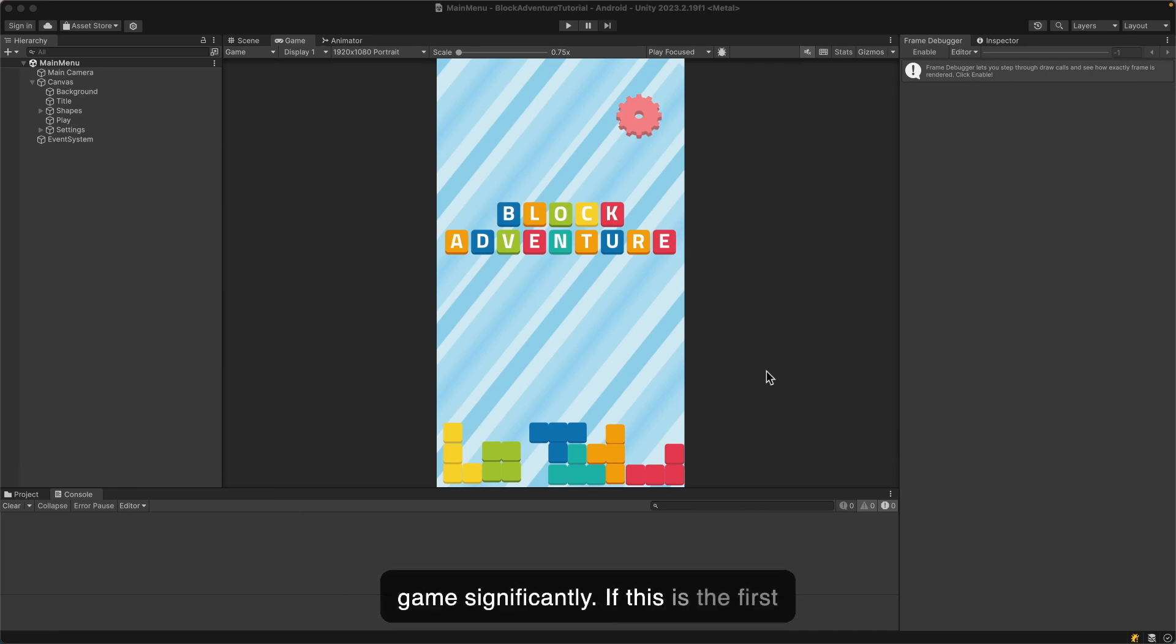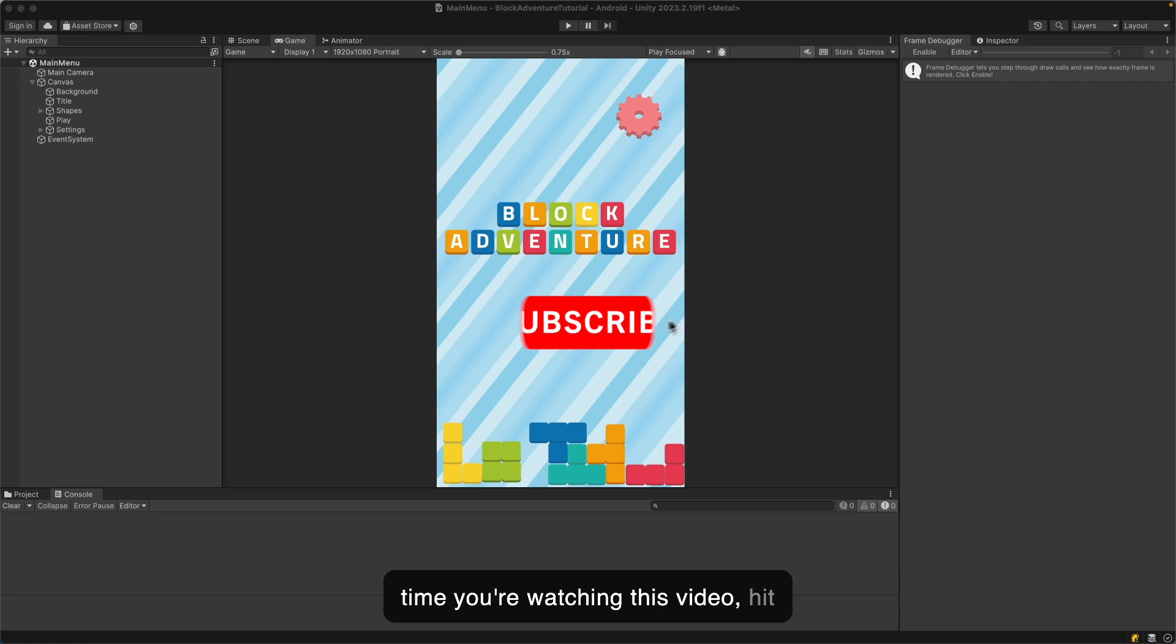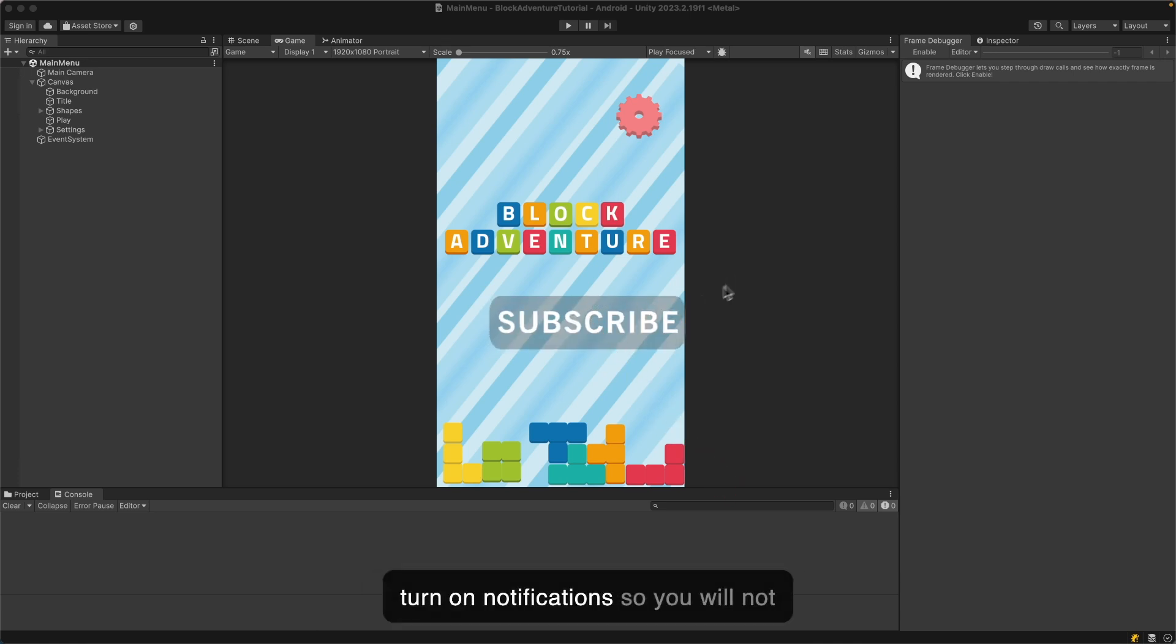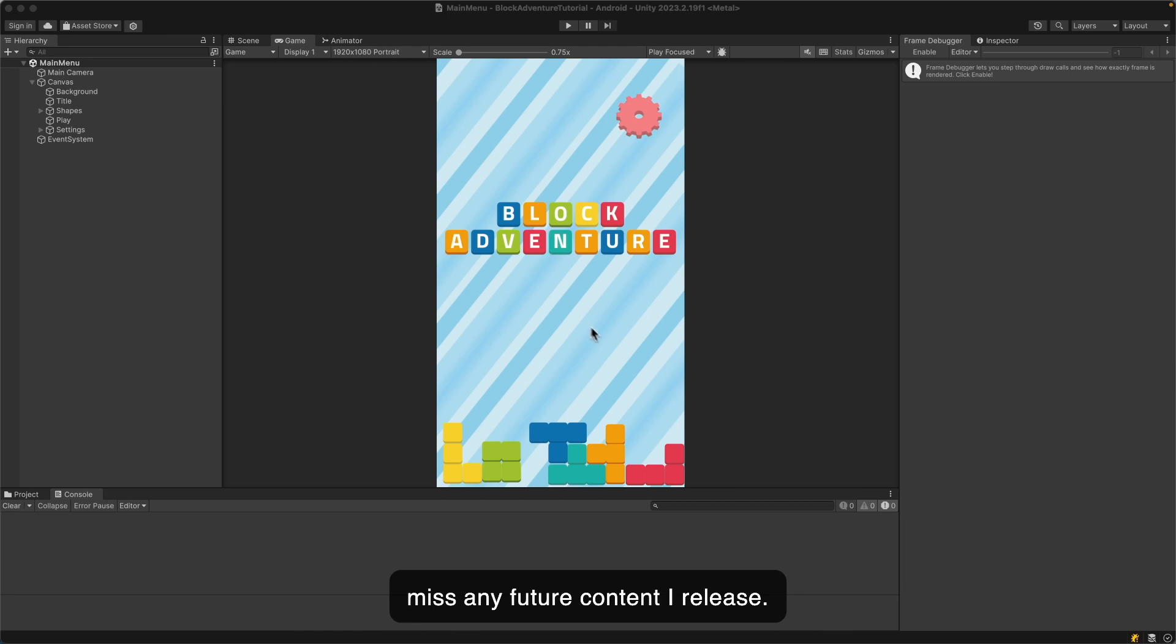If this is the first time you're watching this video, hit the subscribe button below this video and turn on notifications so you will not miss any future content I release.